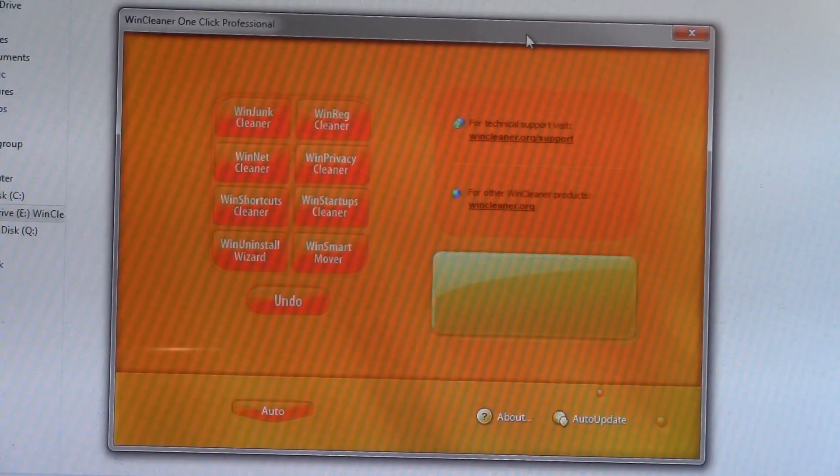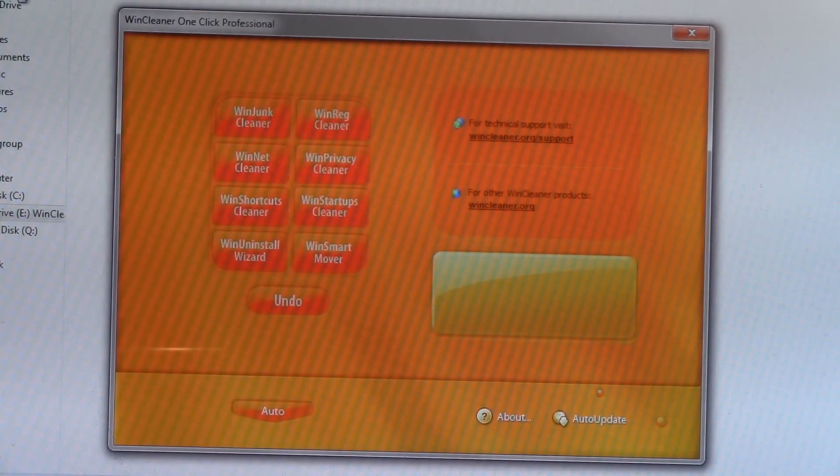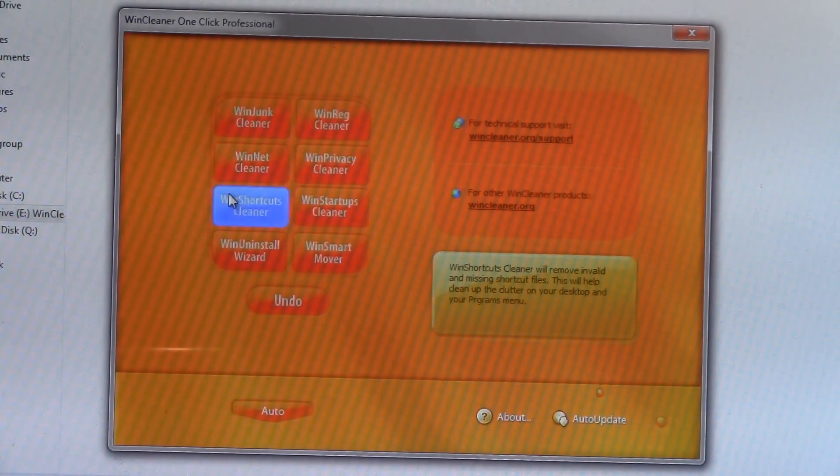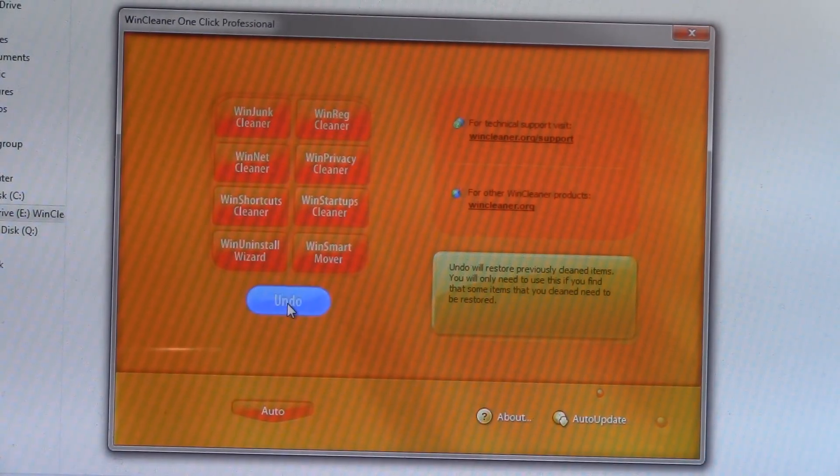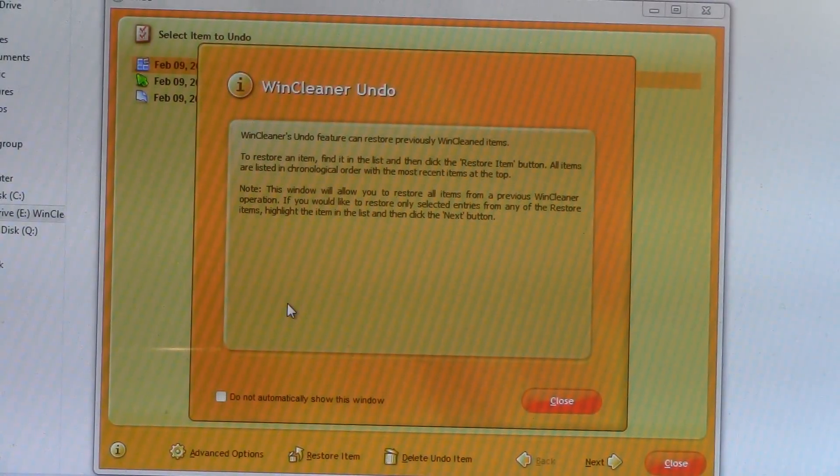And, of course, at the bottom, right here, is the undo button that can undo any of your previous Wind Clean sessions.